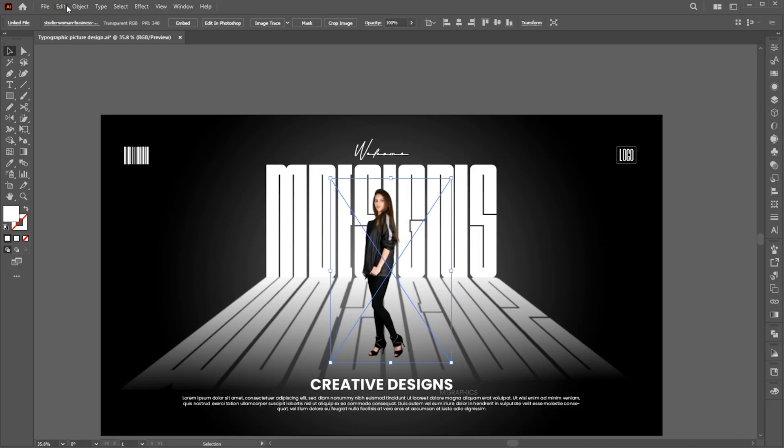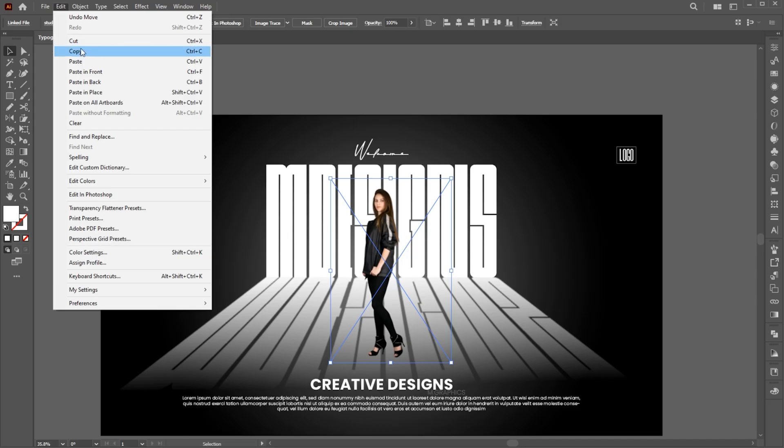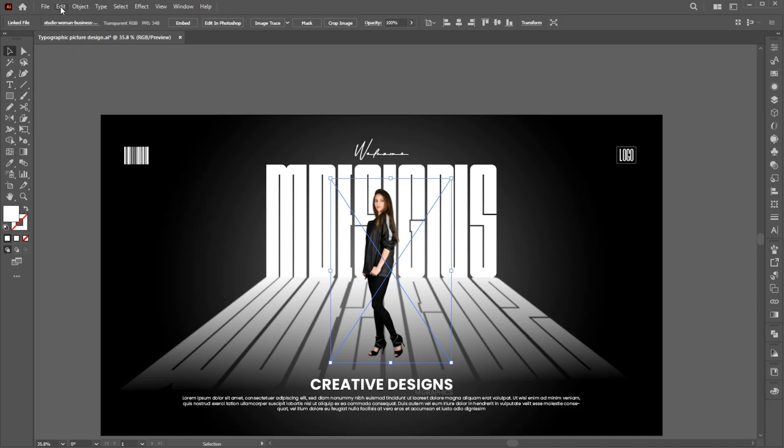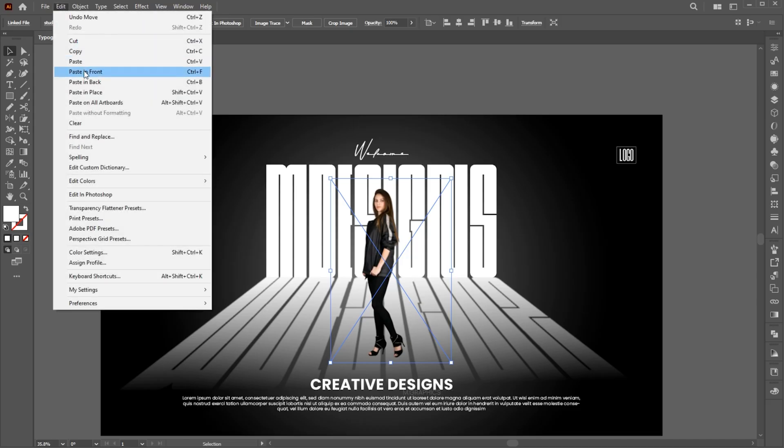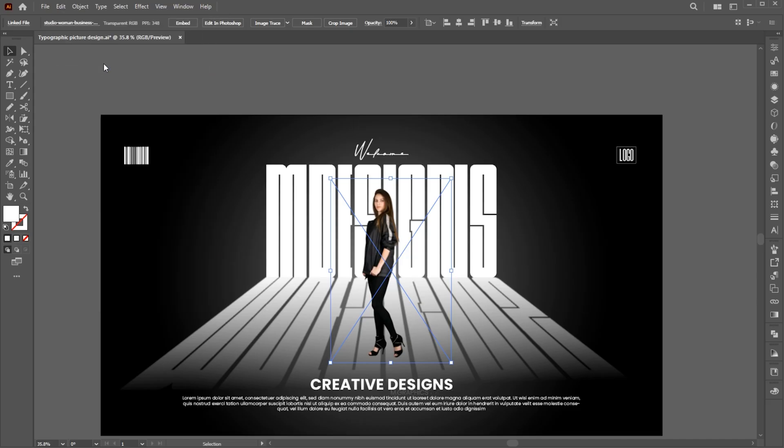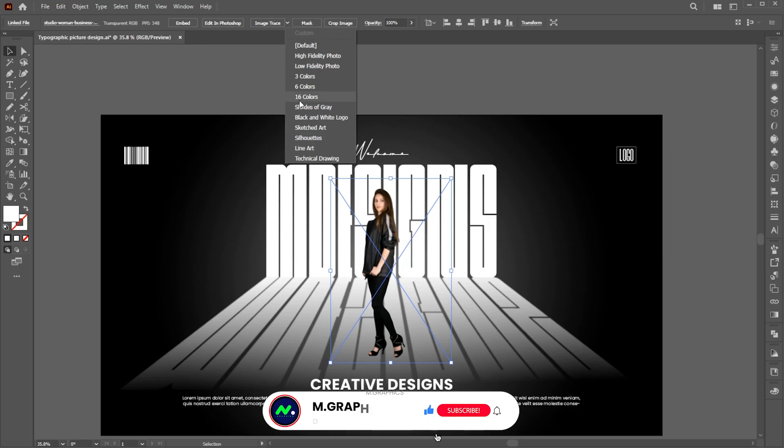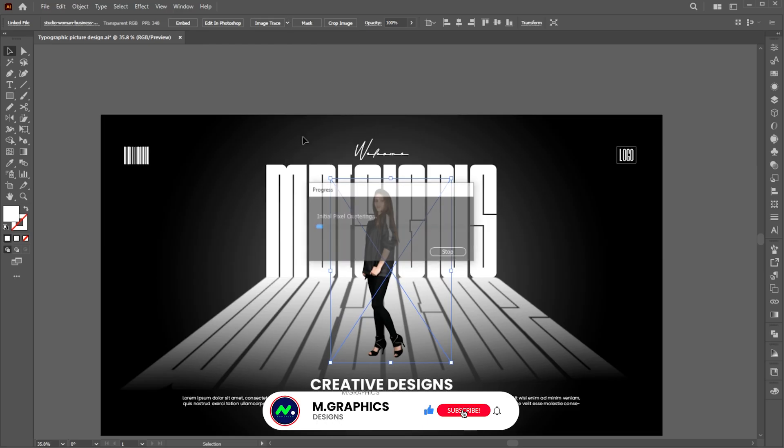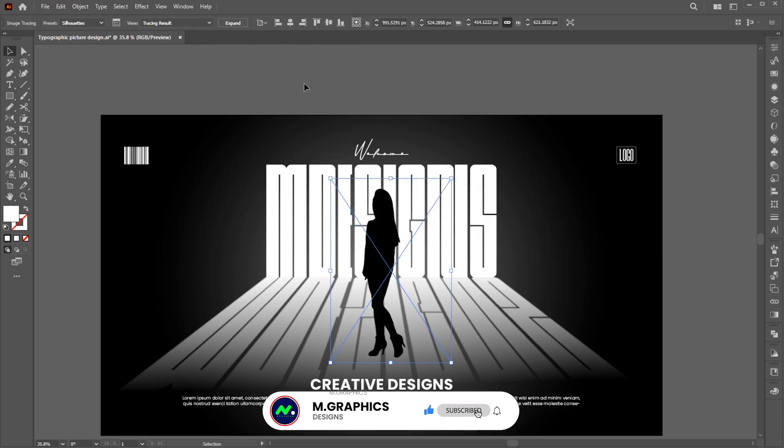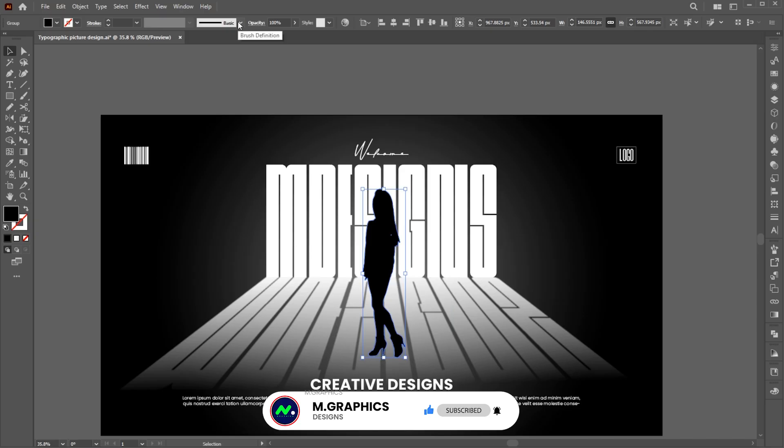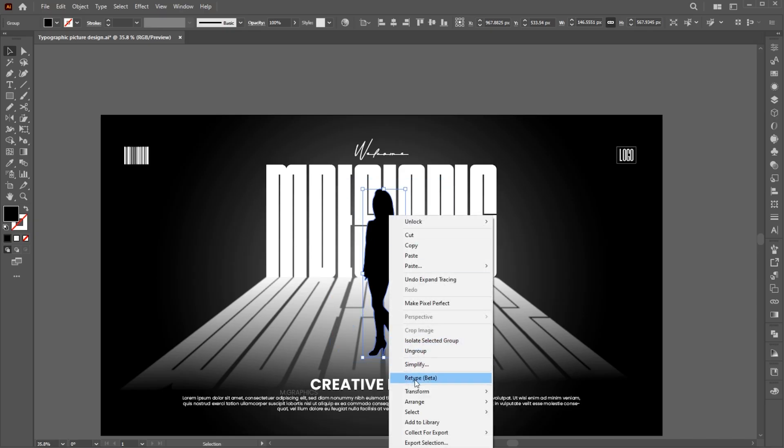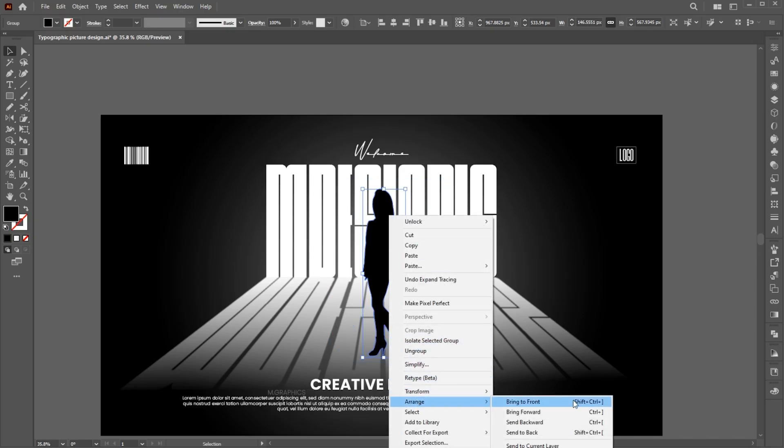Go to the Edit menu and click on Copy and then Paste in Front, and click on Image Trace and expand it. Right-click, Arrange and then Send it Backward.